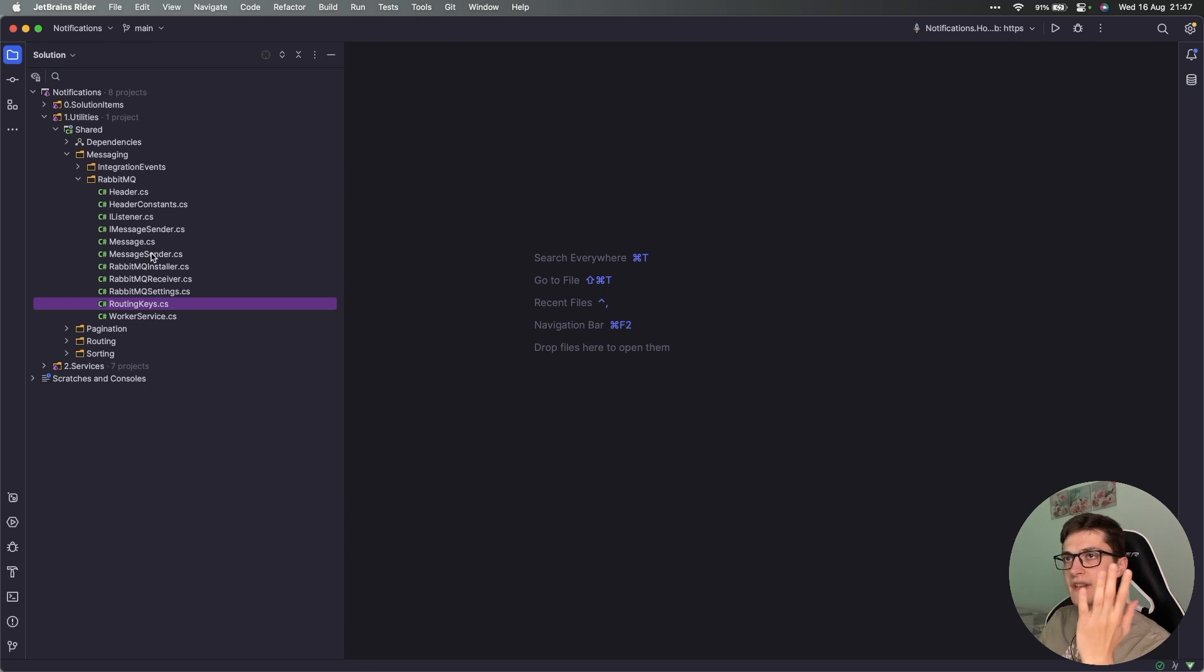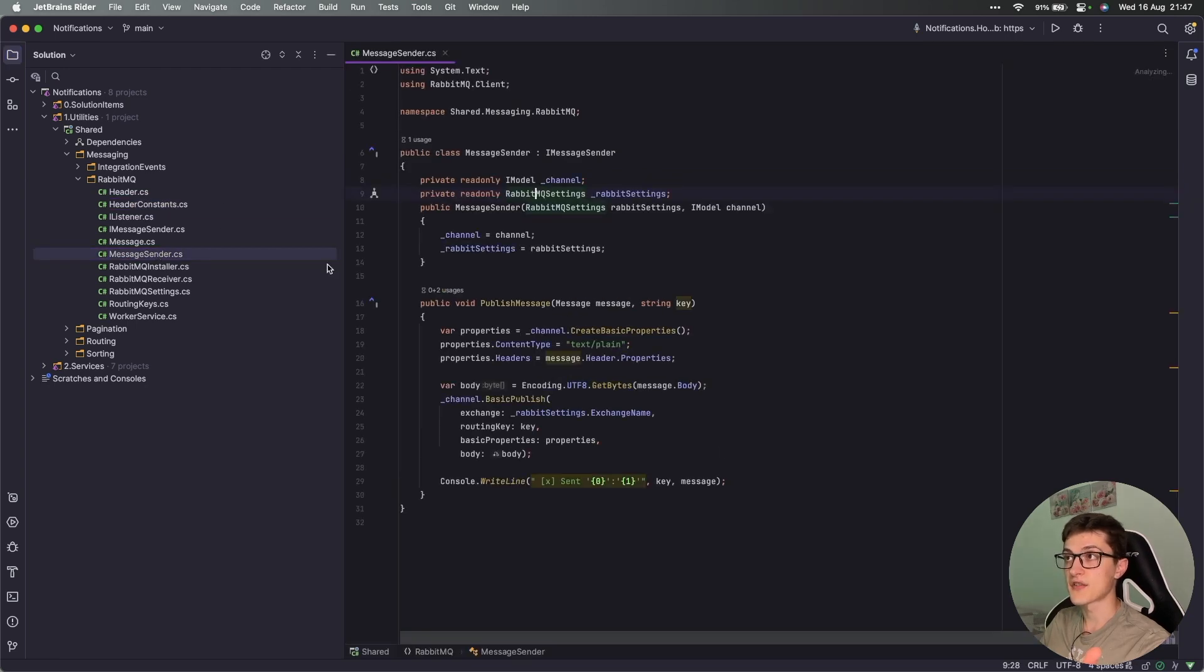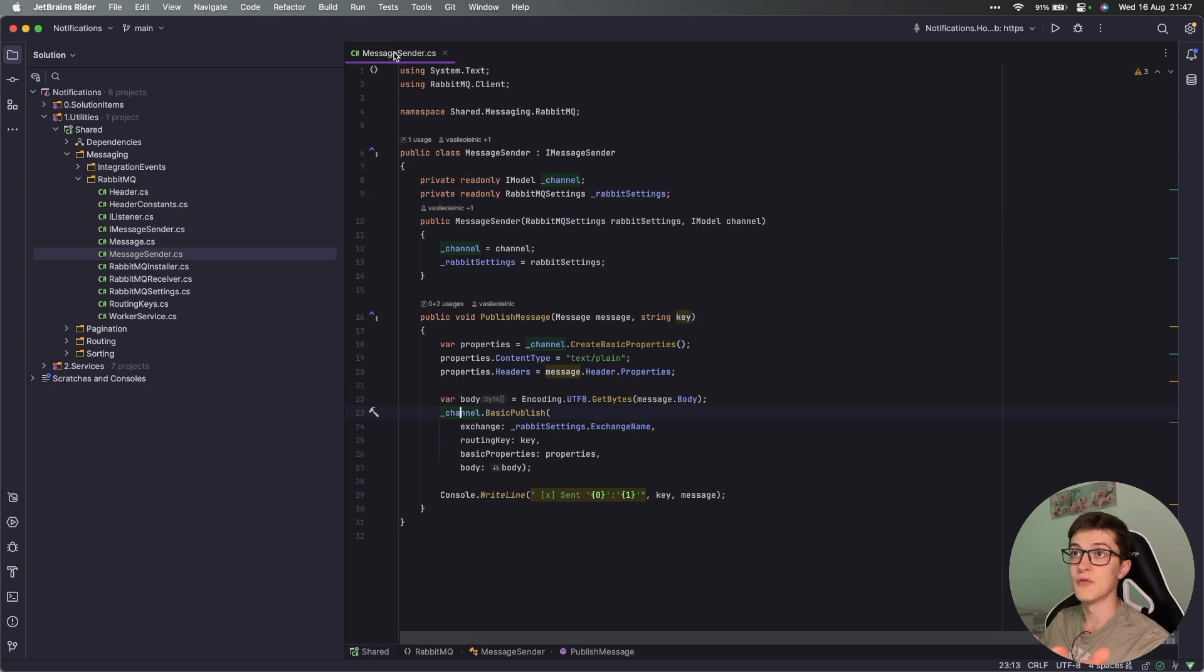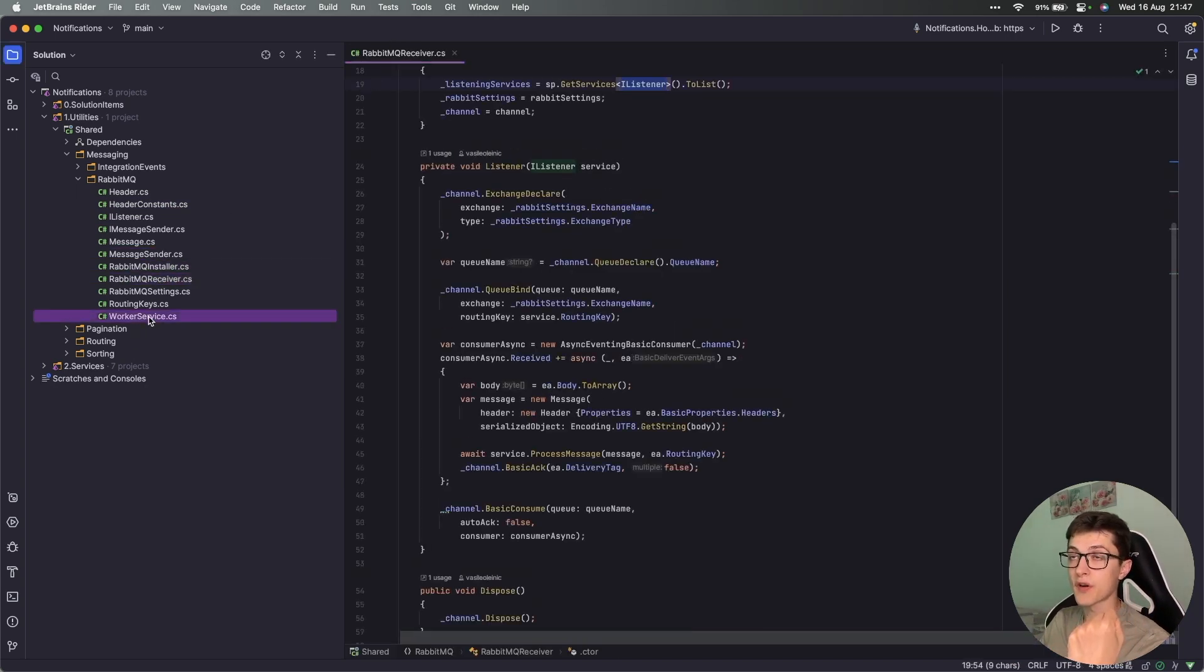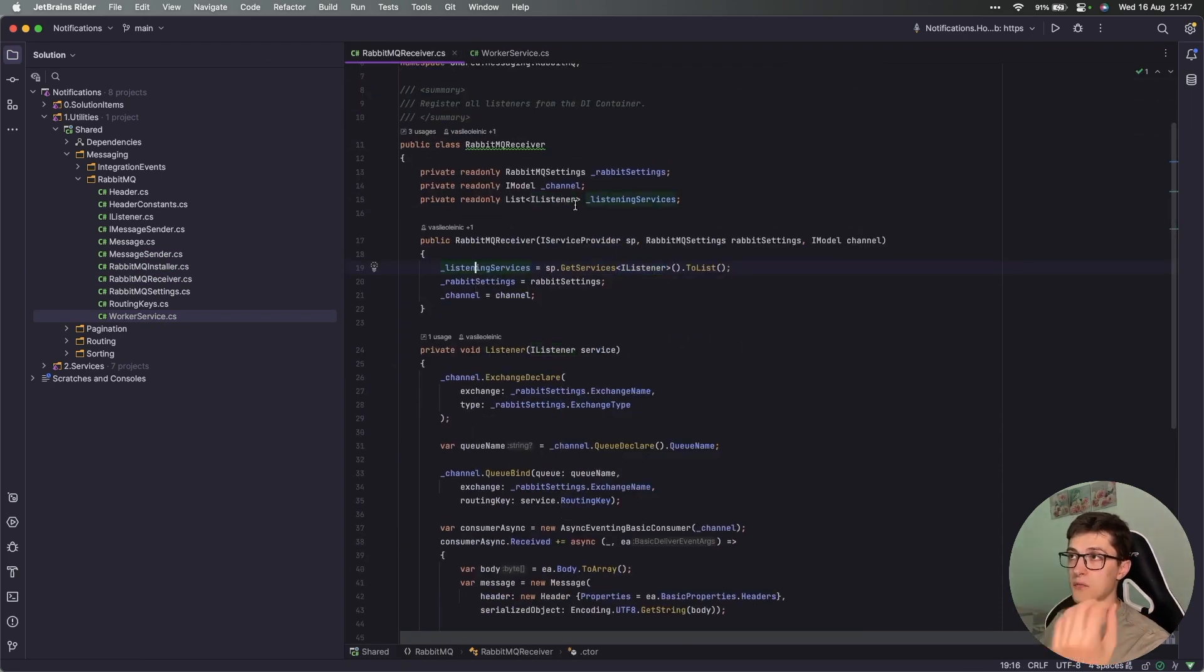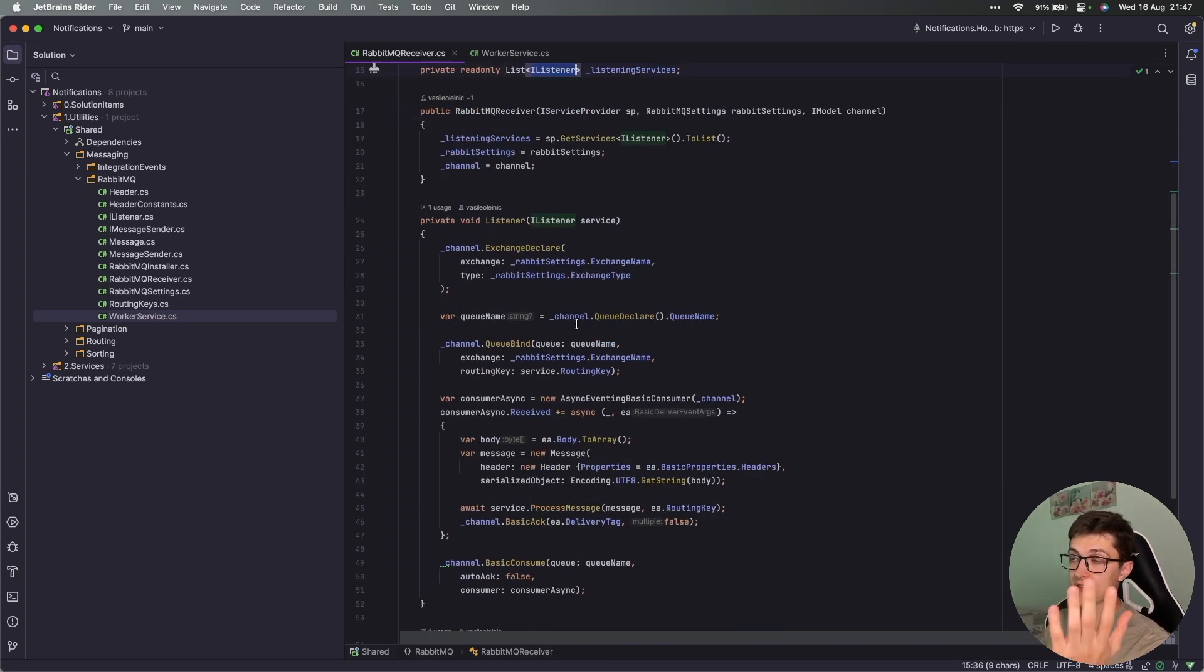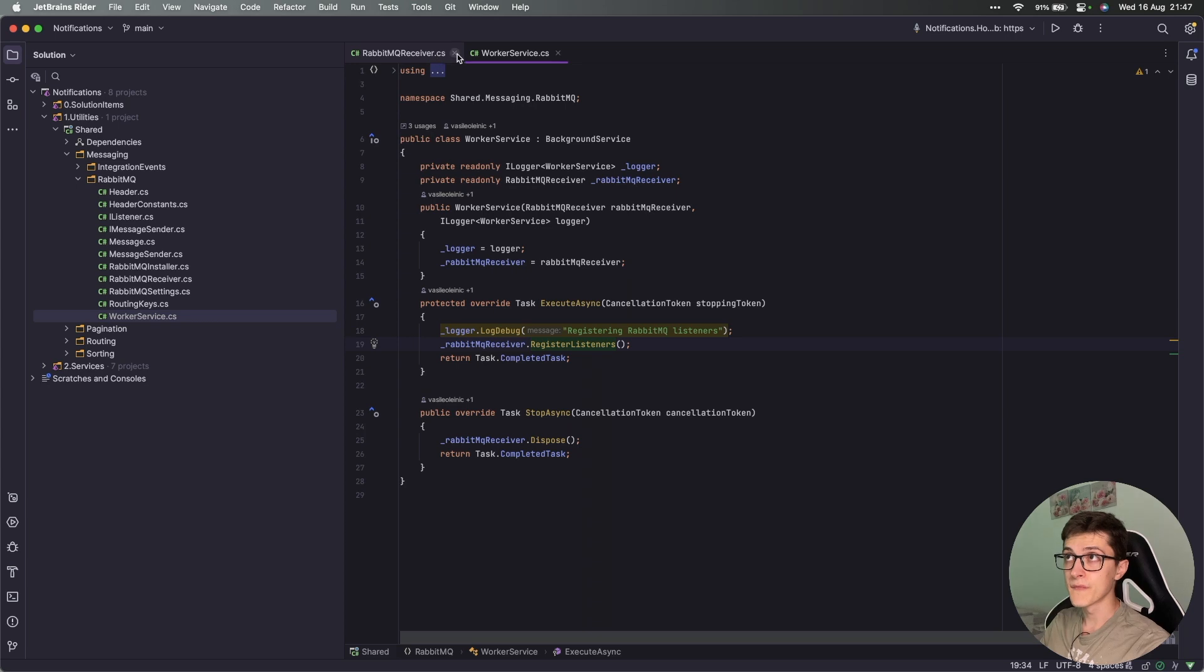I'm going to close all this and go over to the routing keys. Over here we have the routing keys defined that you have seen on the previous diagram. It's basic stuff. We have some header constants for our header values. We have a message sender which creates a message and publishes it to a channel. We have the receiver together with the worker service. The receiver itself is going to receive a list of listening services, which are implementations of the IListener, and it's going to configure those for processing the messages. We're going to run it via worker service in the background.